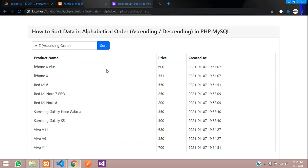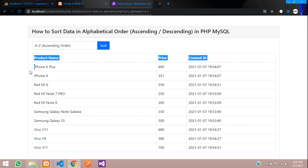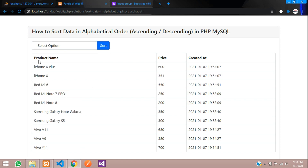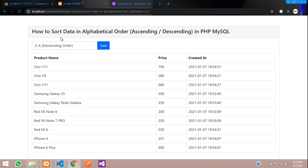Refresh — you can see A to Z sorting in ascending order is working perfectly. The names appear alphabetically: I, R, S and so on. Now let's sort Z to A — click Sort — and you can see the names come in reverse order: V, S, R, I. The default selection without any parameter is also ascending. Sorting data alphabetically ascending or descending in PHP MySQL is successfully done.